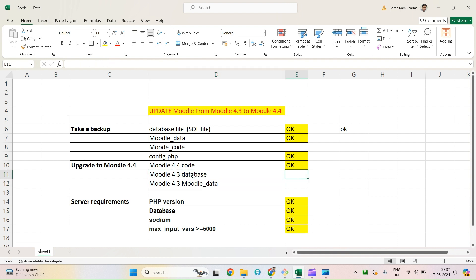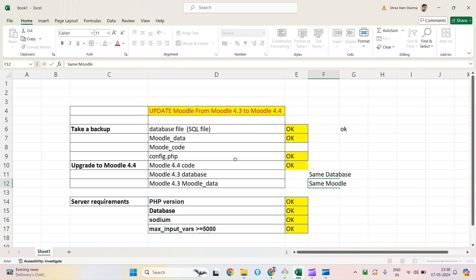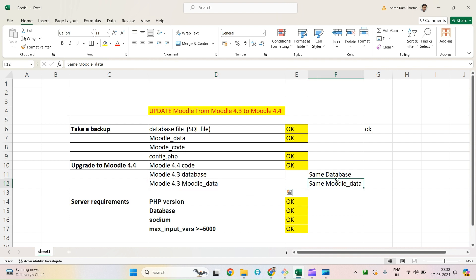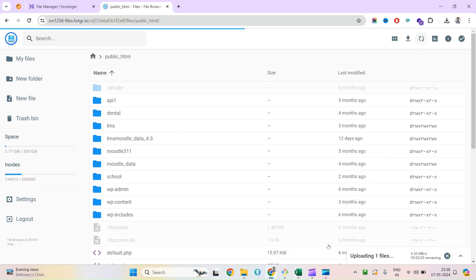I have Moodle 4.4 now. I know the database connection from my exported config.php, and I'll use the same database and the same Moodle data. This is the key step in the upgrade — you must use the older database and older Moodle data together with the new code. Whenever you upgrade from a lower to a higher version of Moodle, use your new code with your existing Moodle data and existing database.